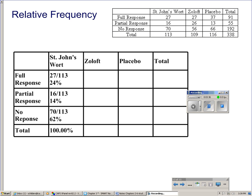Did the responses of the subjects depend on which medication was given? To determine this, we can compare the conditional distributions of each medication. A conditional distribution looks at the distribution of one variable when the value of the other variable is fixed. We have St. John's wort calculated here, where we're looking at the 113 people that took St. John's wort and what proportion had full response, partial response, and no response. Using St. John's wort as an example, you calculate Zoloft and placebo.